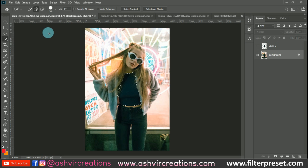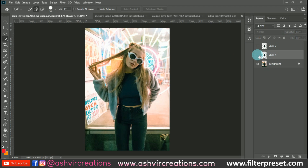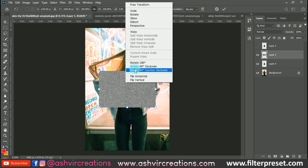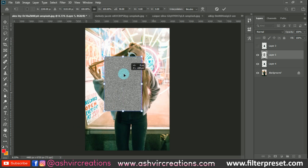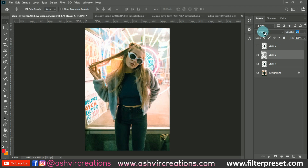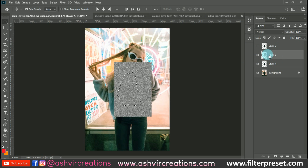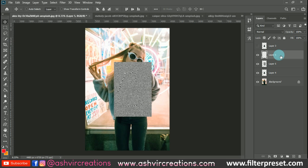Press Ctrl+J to make a duplication of the layer, then press Ctrl+V to paste the texture layer. Place it over the area where you want the glitter effect. Then hold the Ctrl key and click on the selection area, go to the texture layer, and press Ctrl+J from the keyboard.